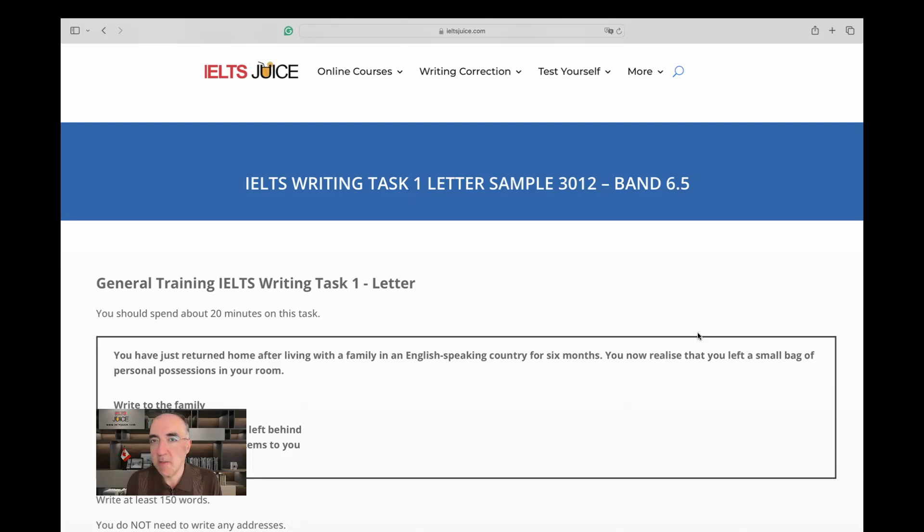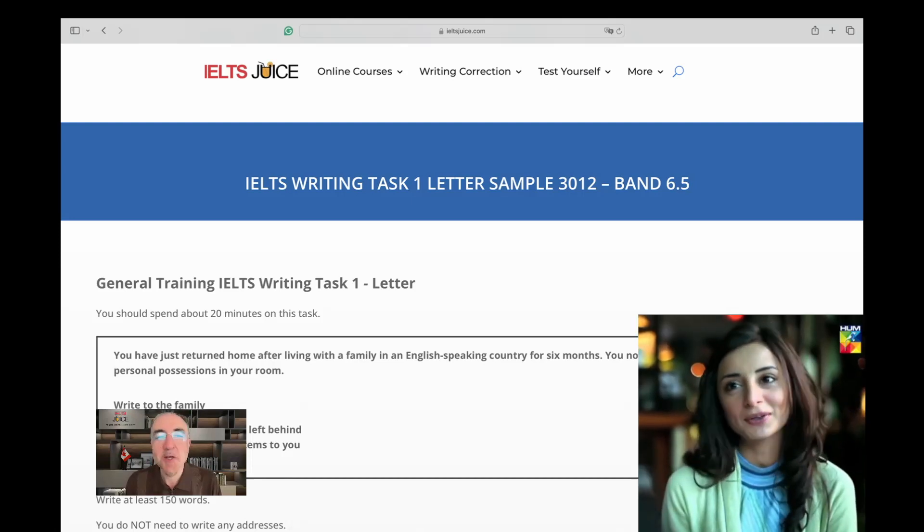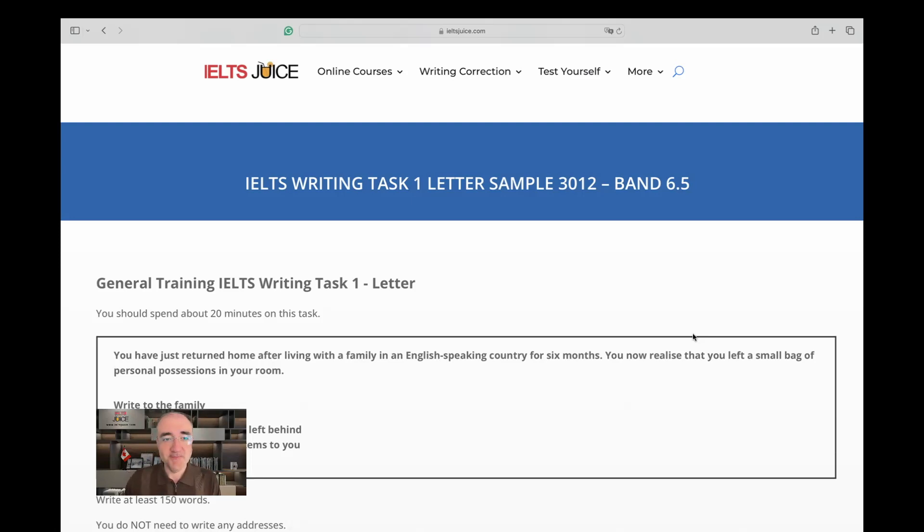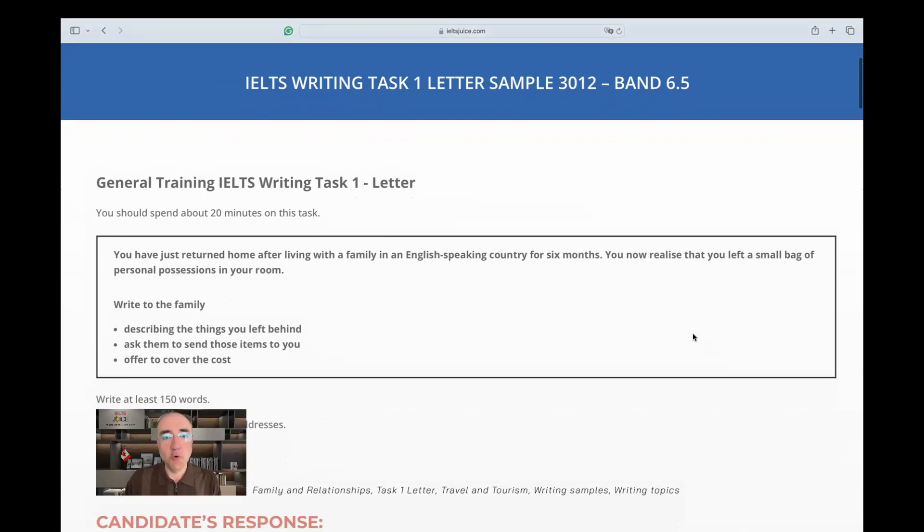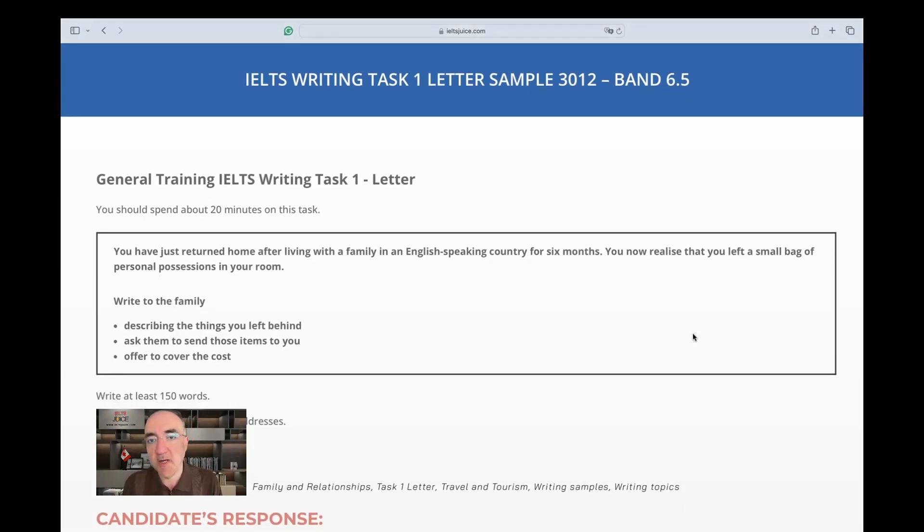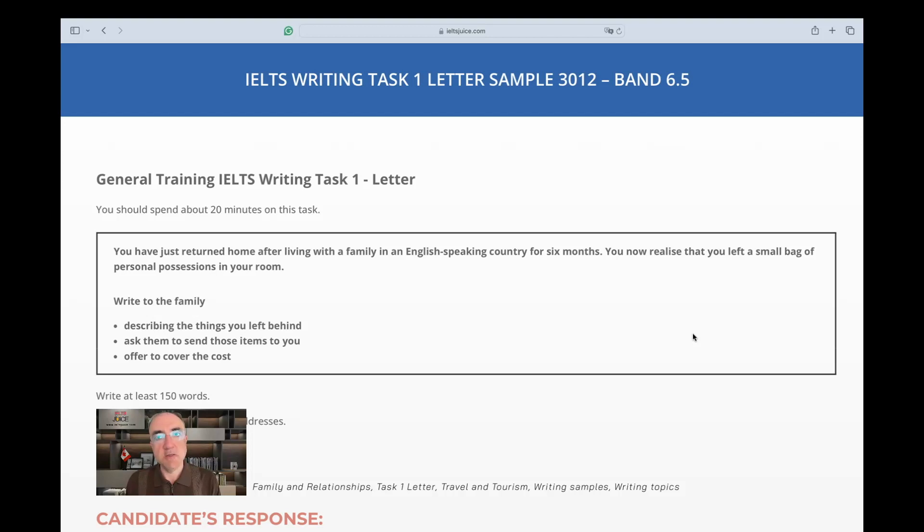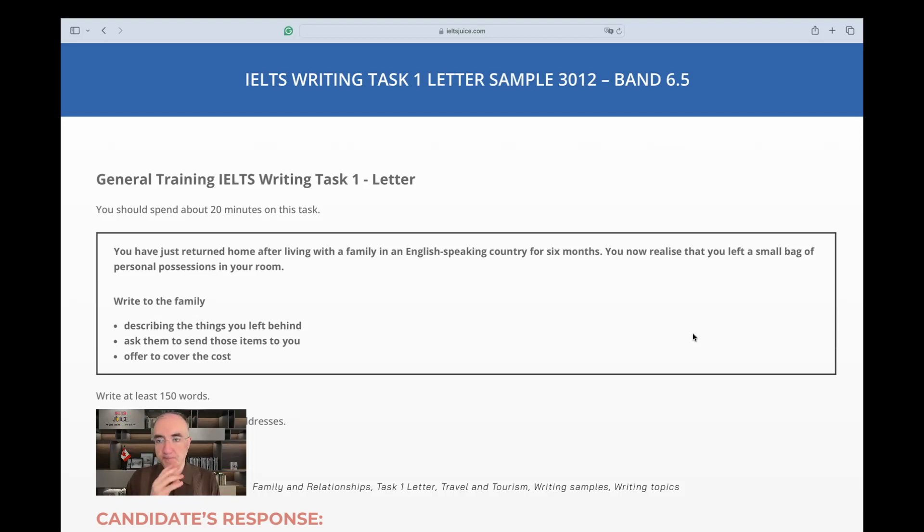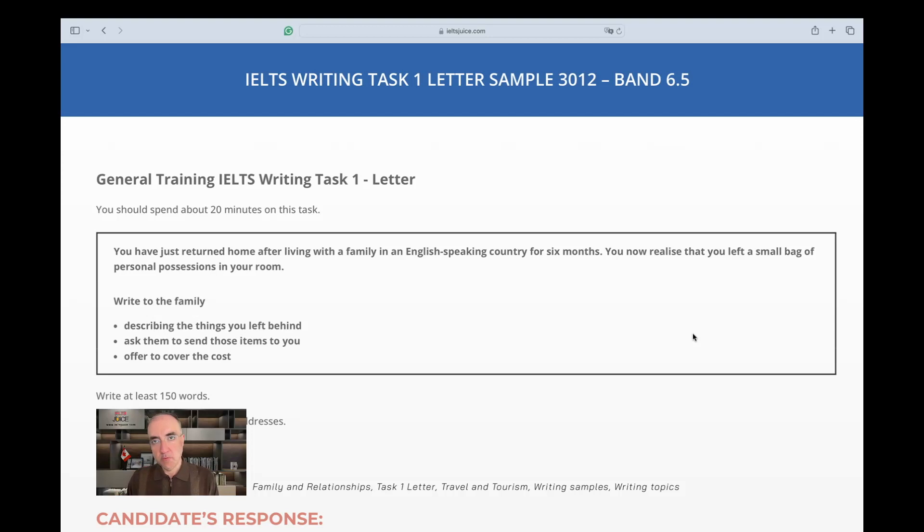Welcome to IELTS Juice, we're going to assess a letter. The rubric says you have just returned home after living with a family in an English-speaking country for six months. You now realize that you left a small bag of personal possessions in your room. I intentionally put stress on the plural nouns because it's important - it's more than one item. Let's look at the whole thing from a distance. You have just returned home, so let's say your home is in the Philippines.